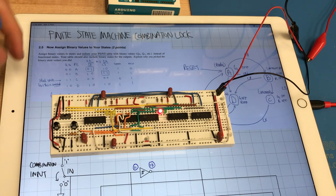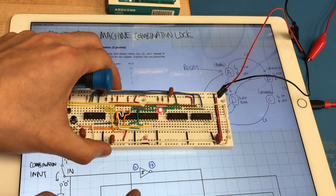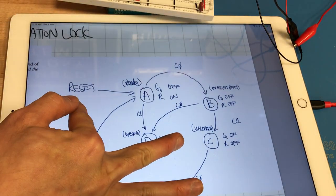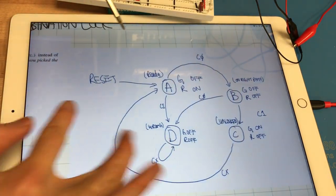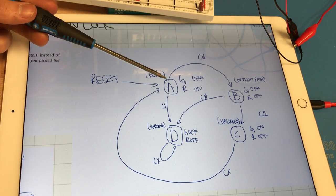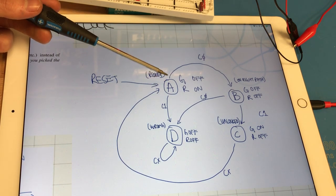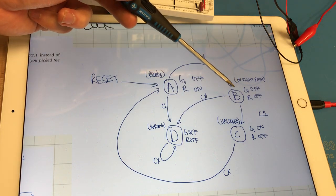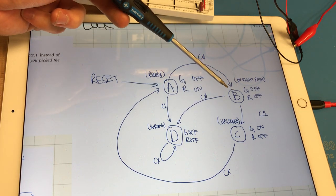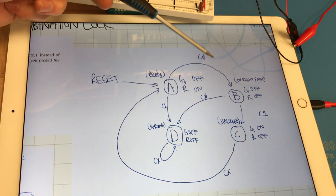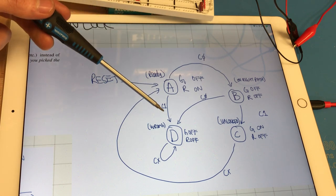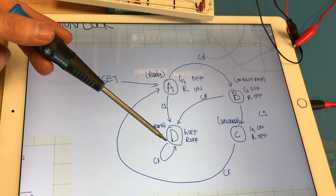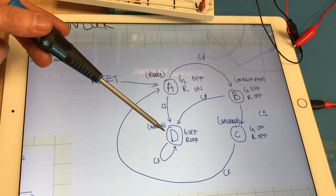So there's four states in total and they follow this directed graph. From the ready or reset state you can go to the on the right path state which is B if your combination input is correct, which is 0 for the first one. If it's wrong then you go into the wrong state and you get stuck here.